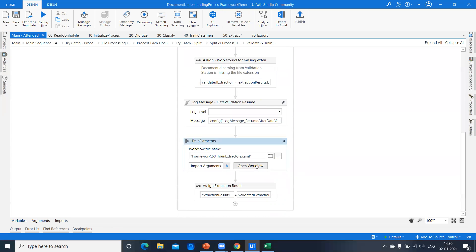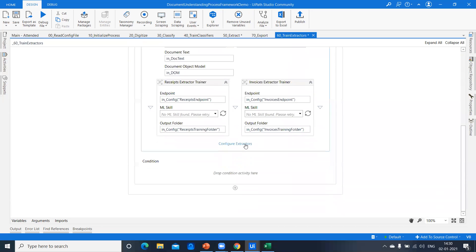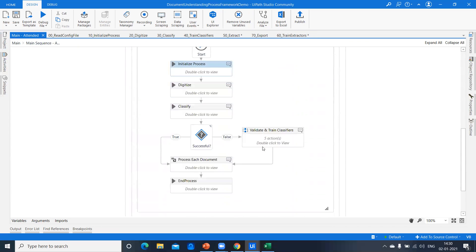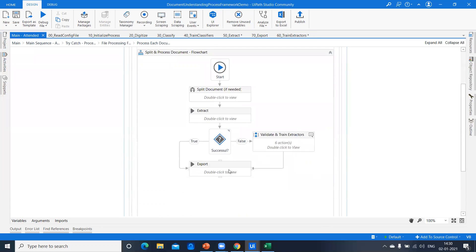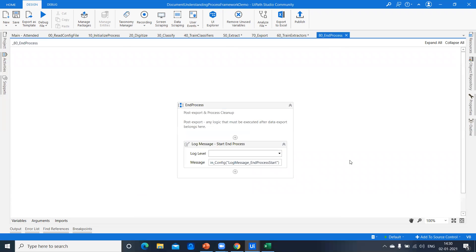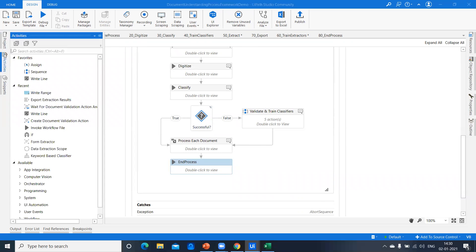We also have trainers and an extraction scope, which were not covered in previous videos. This gives us the opportunity to train documents to improve ML model performance over time. After the extraction scope completes, results are passed to the next stage. At the end of the process, we can do any cleanup we want by customizing the end-process workflow.